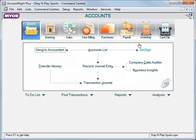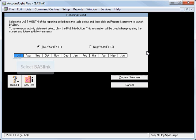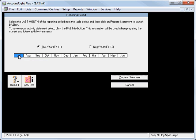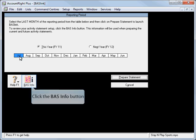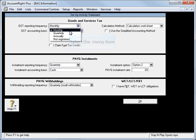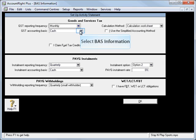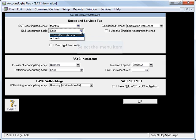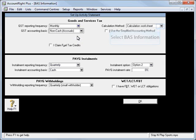If we go to our Accounts command centre and select BASLink, we're preparing it for the month of July only. We'll click on BASinfo and first of all set our frequency to monthly. Today we are running our accruals for the GST.